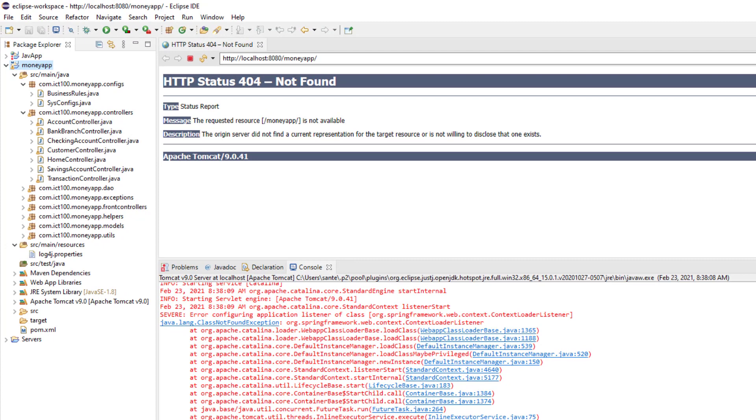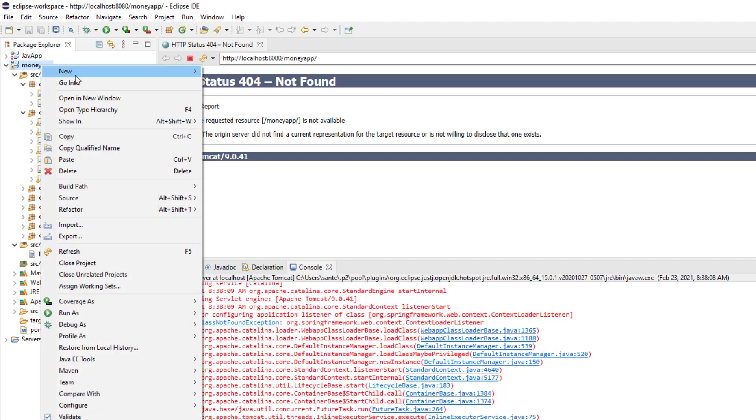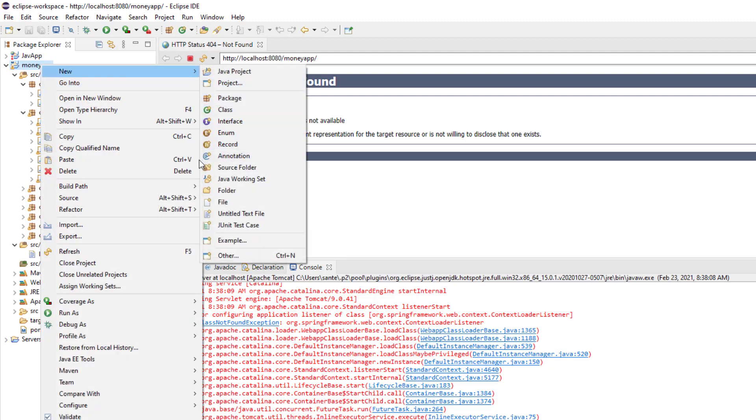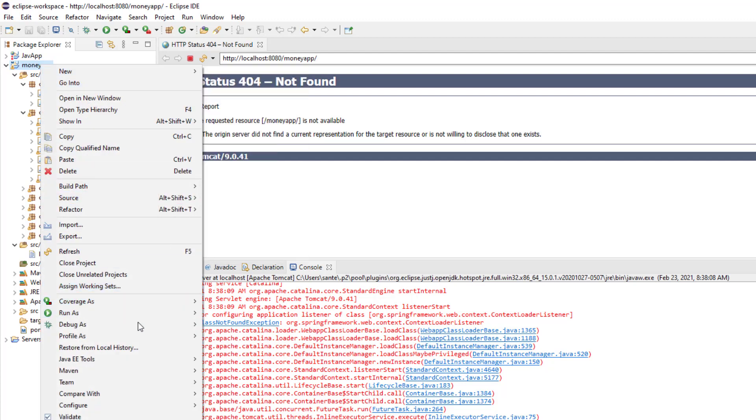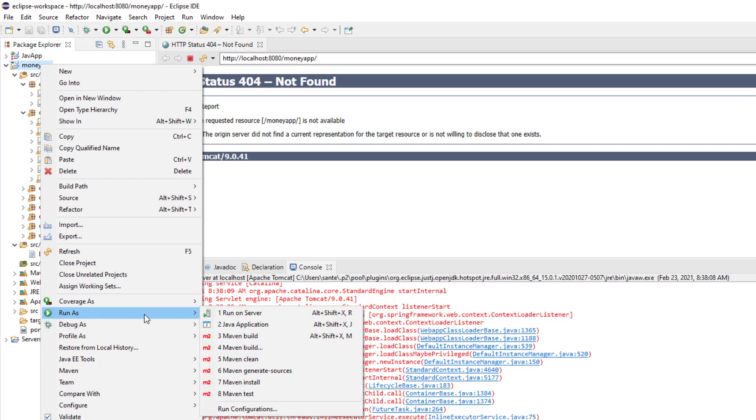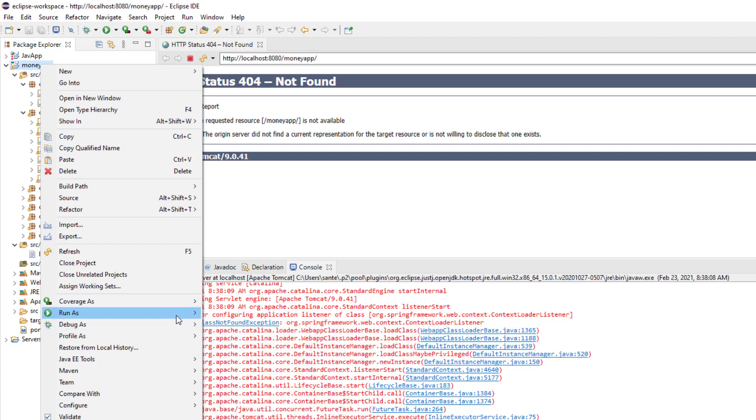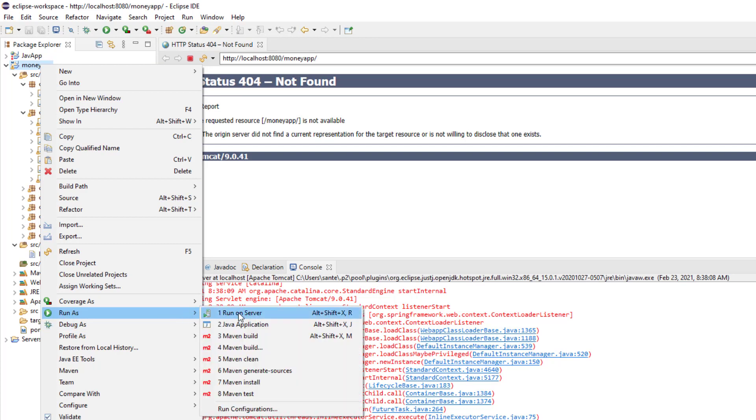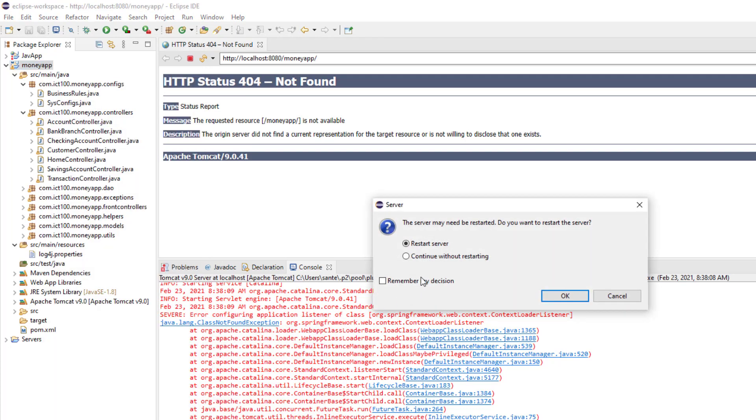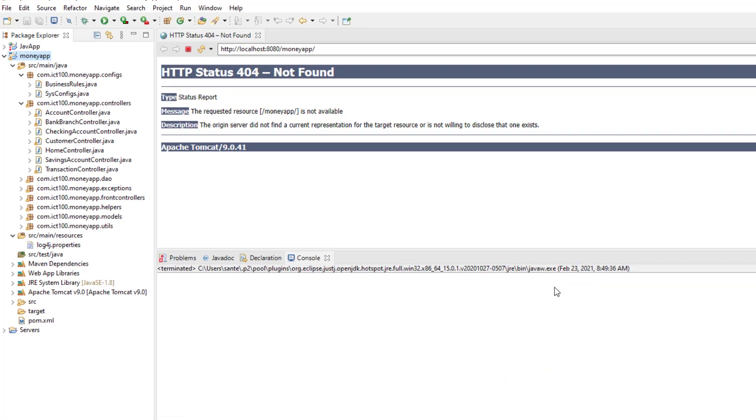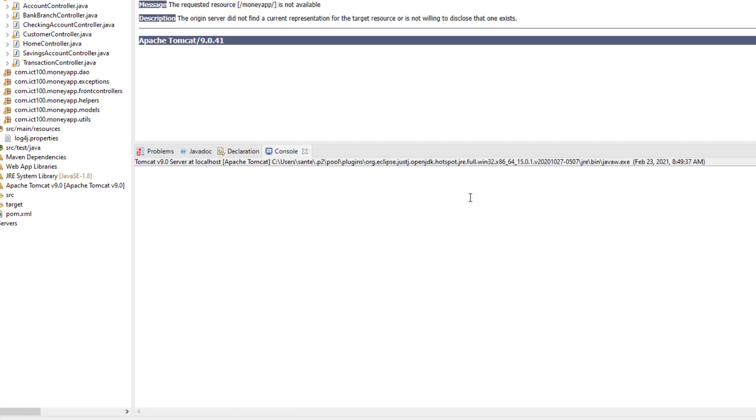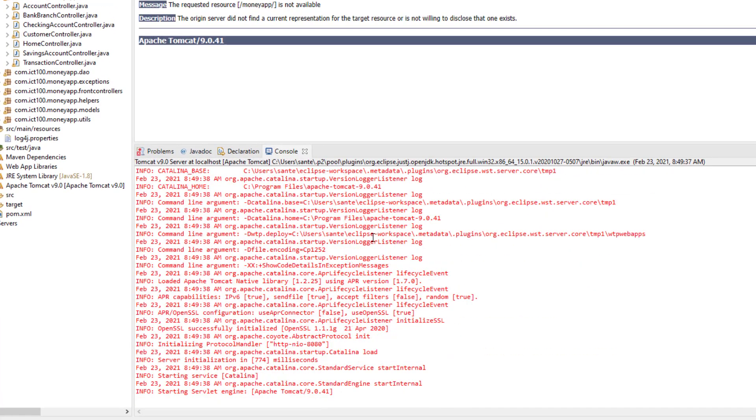And then you see some changes will be updated, and then when we try to run this project again, run on the server, and then we restart the server.